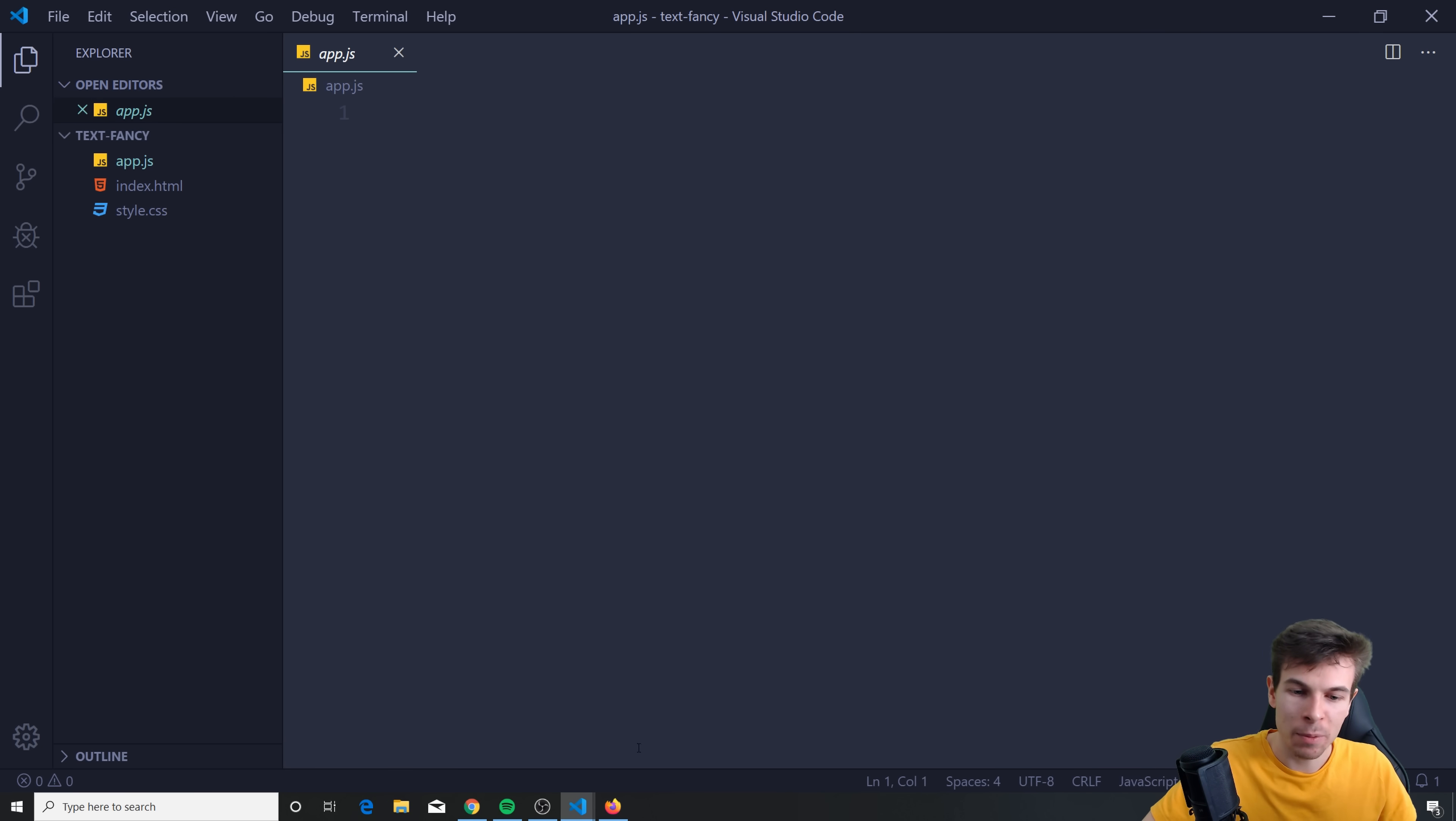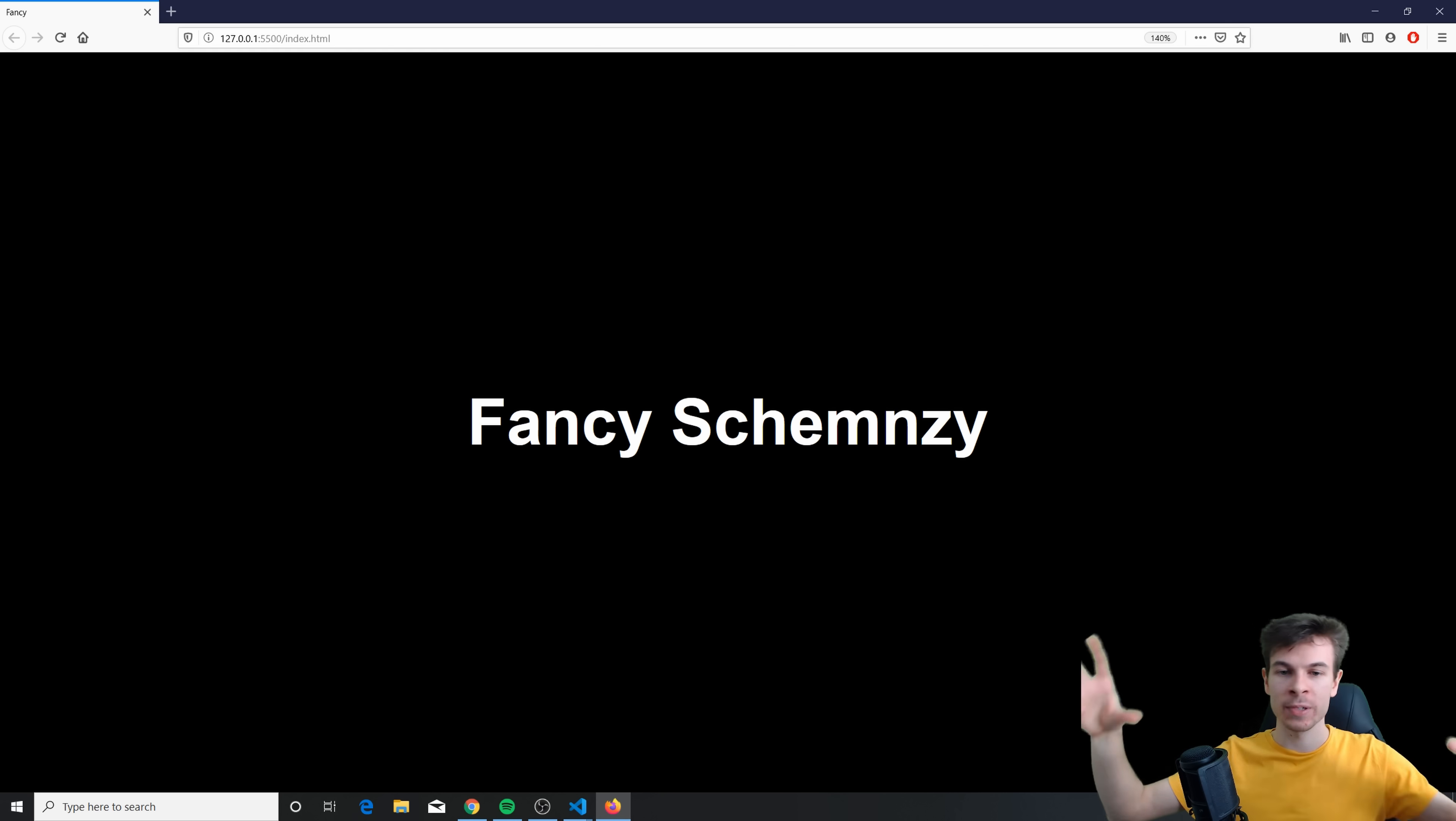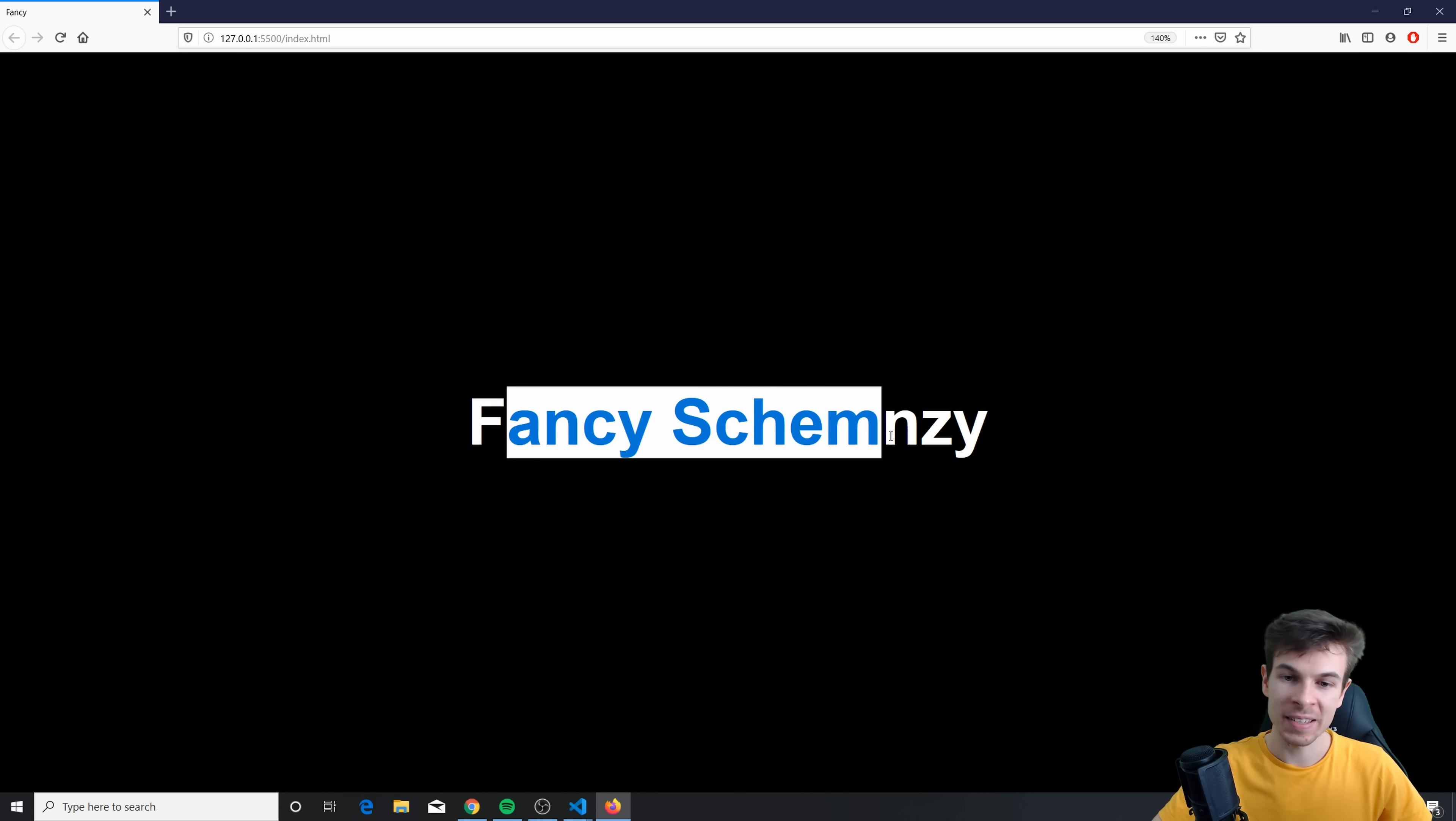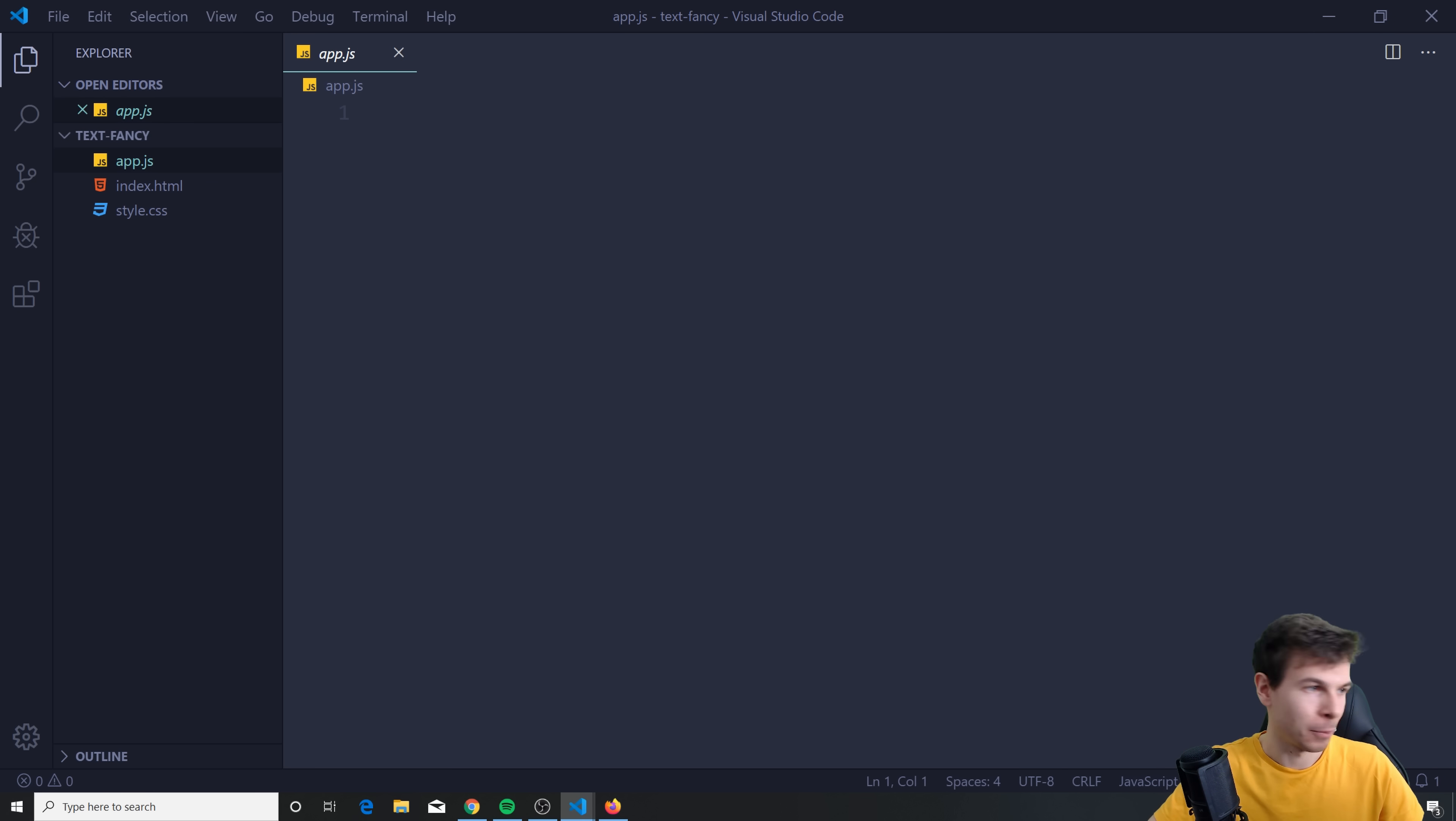That's all we need. So here's what we're gonna do. How can we make this animate like one by one? Well, currently, if we grab the H1, there's no way to do that. So what we're gonna have to do is take everything here and transform it to spans. So all of these individual letters become spans. And that way, we can animate each individual span.